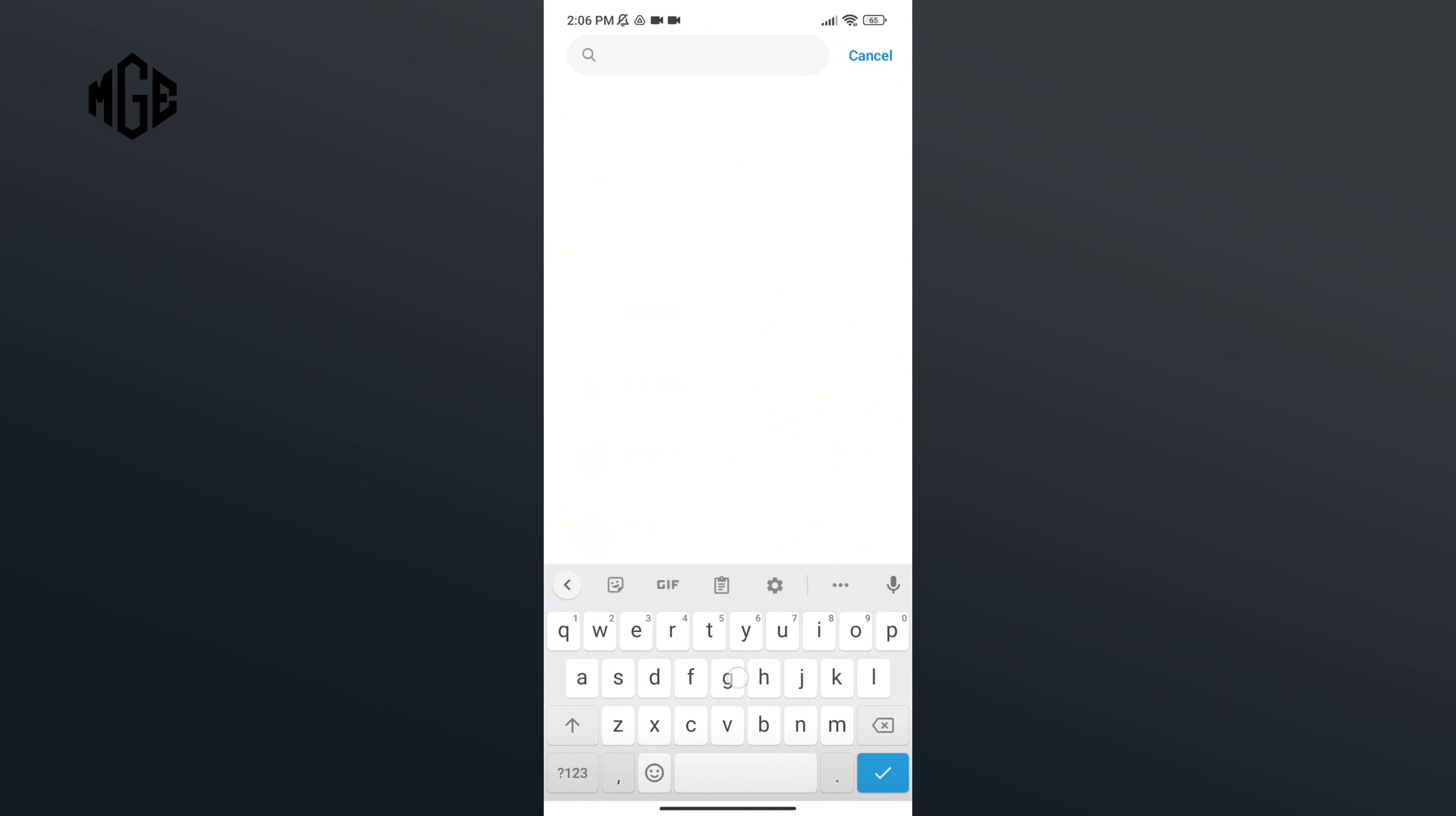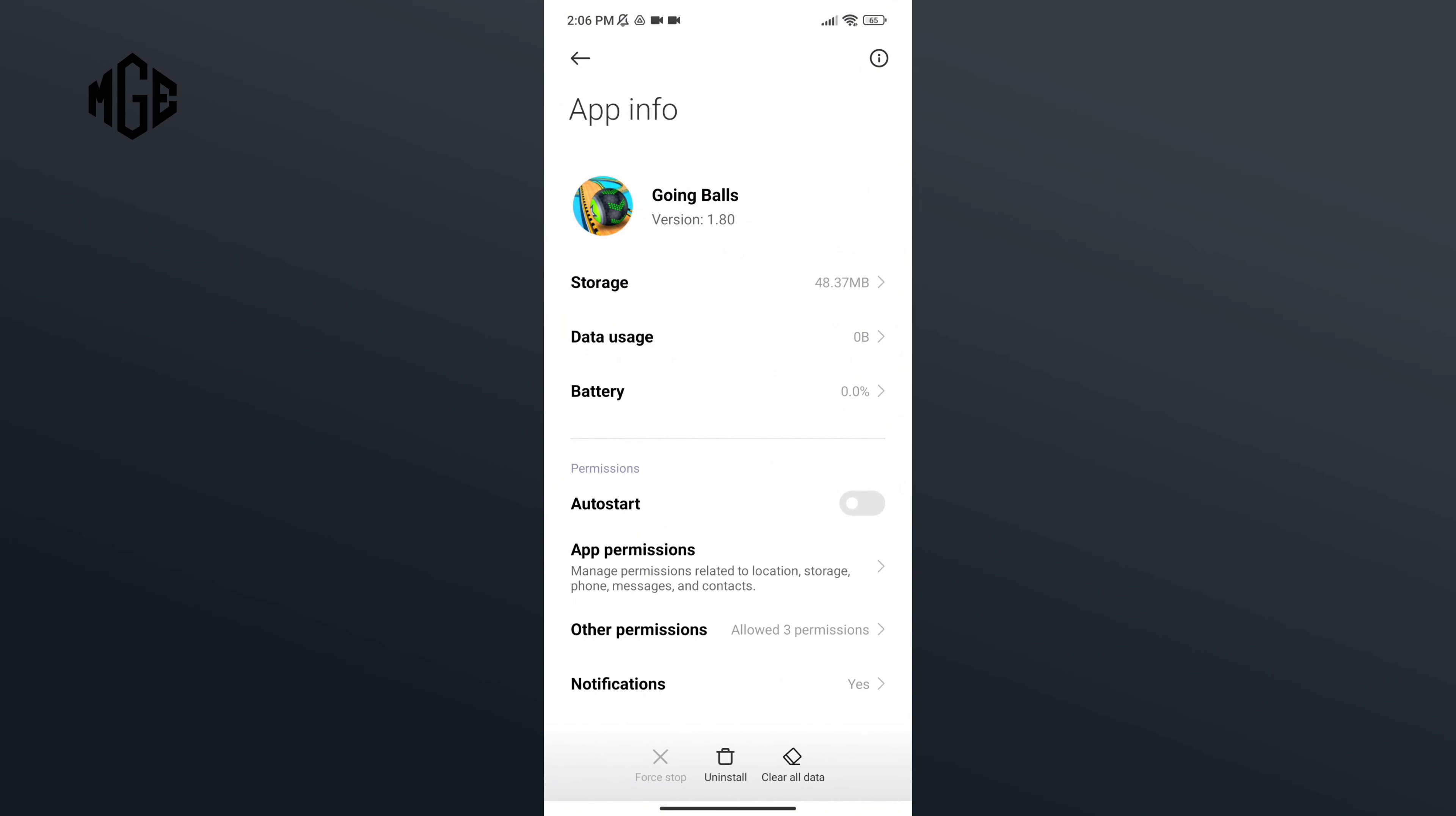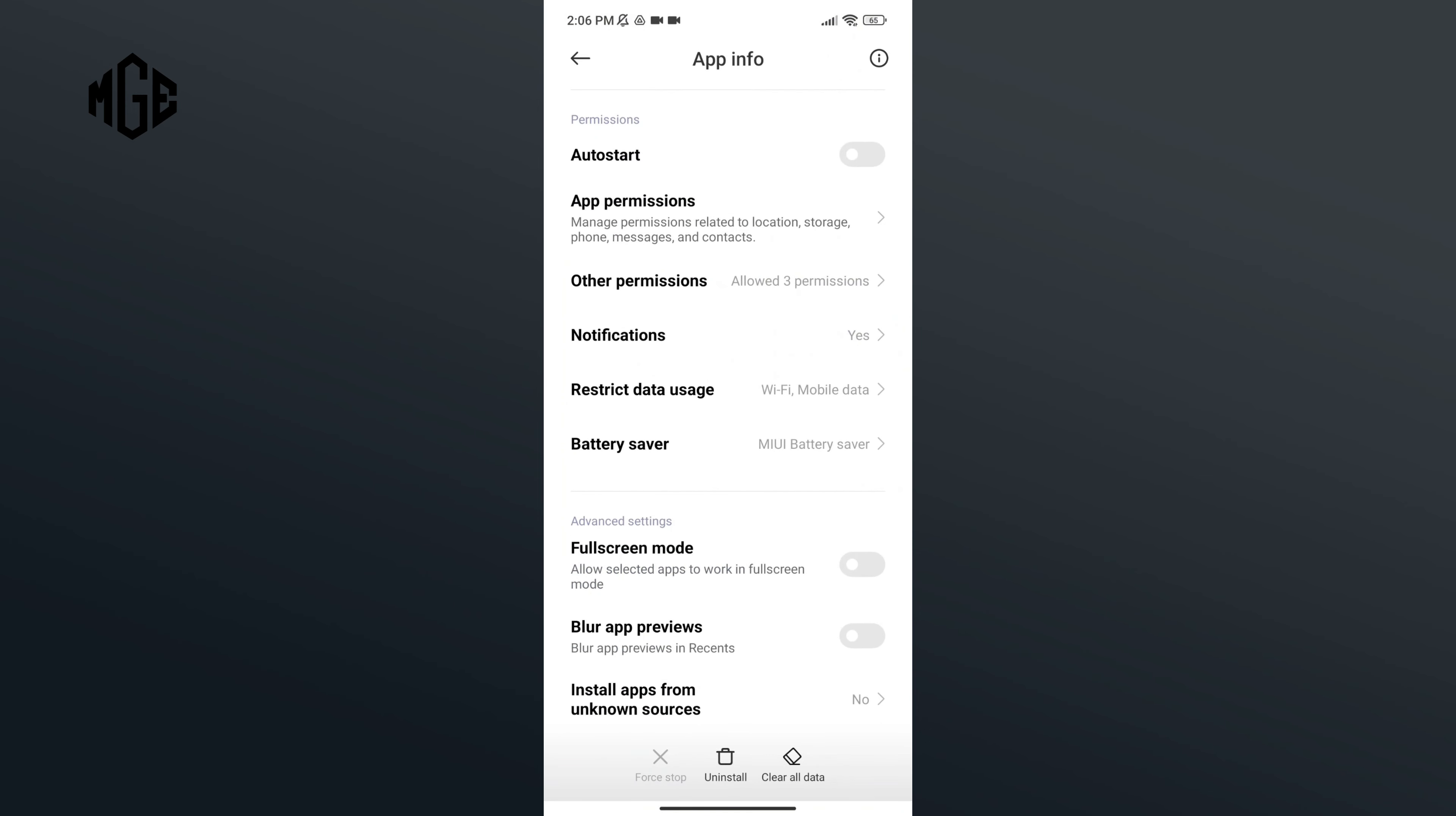In the search bar, type in Going Balls. Here, scroll down. And here you can see the full screen mode option. Now in order to turn it on, you'll just have to tap on the button of the full screen mode option.